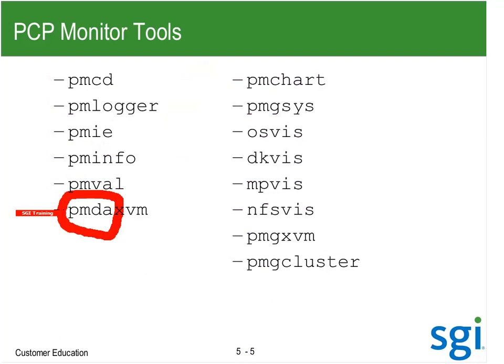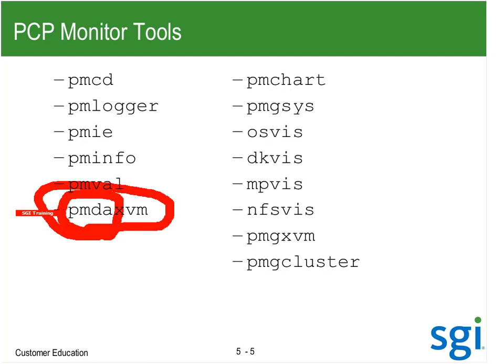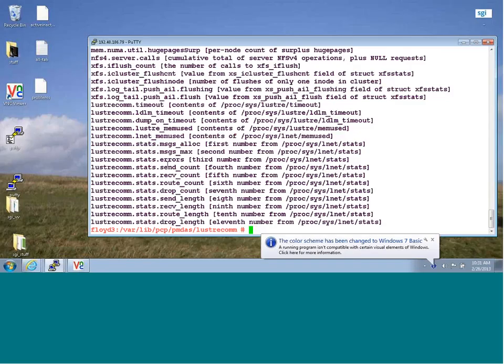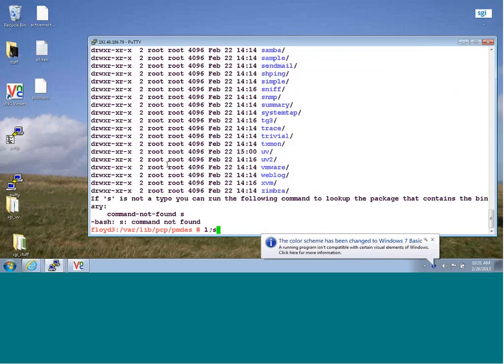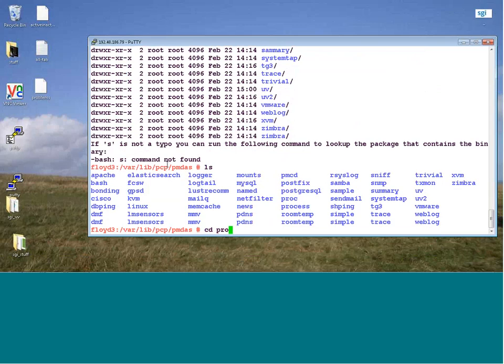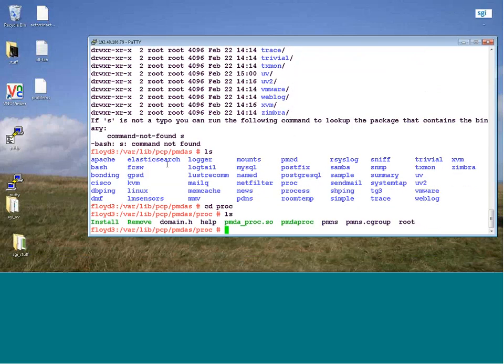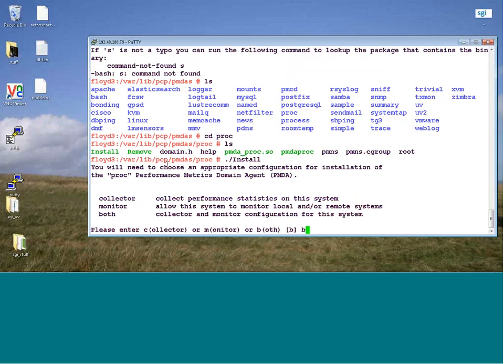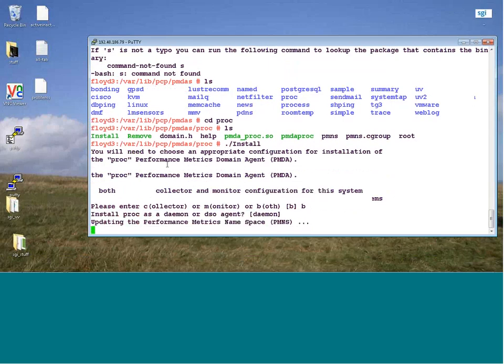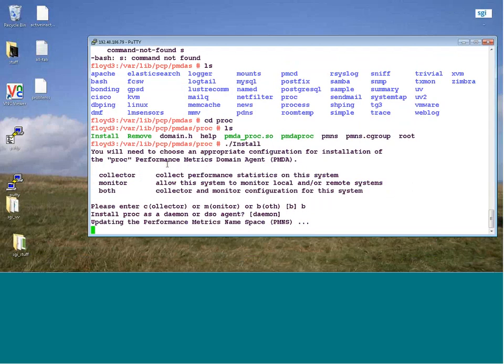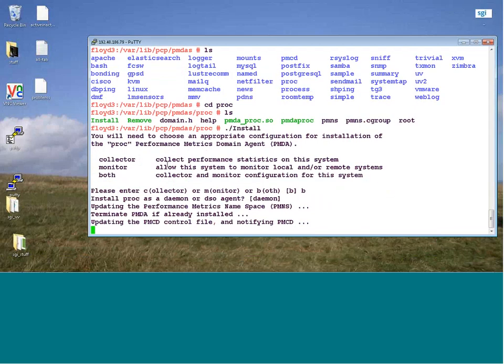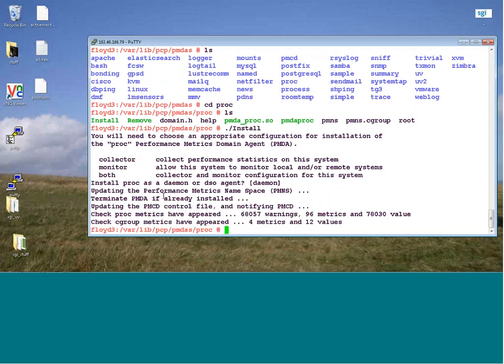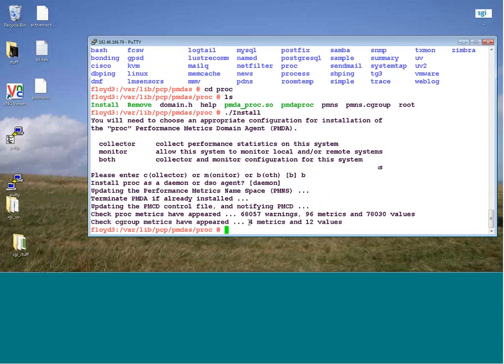There are different types of PMDAs that can be done. There's another one I like for attaching to a process — the proc PMDA. I'm going to install it as a daemon.